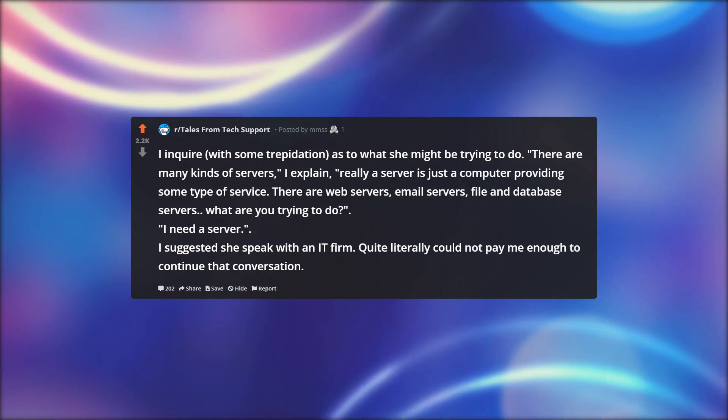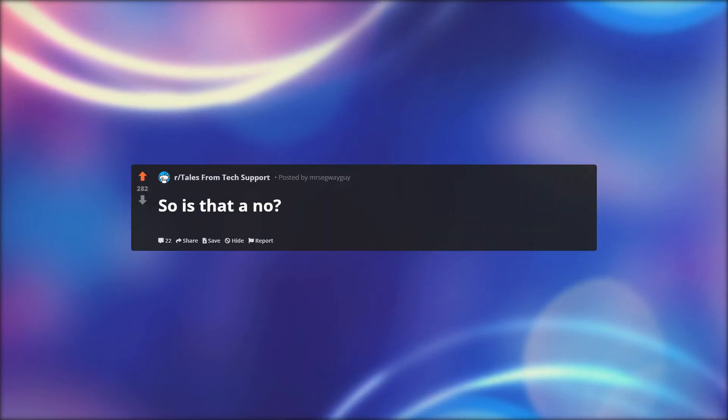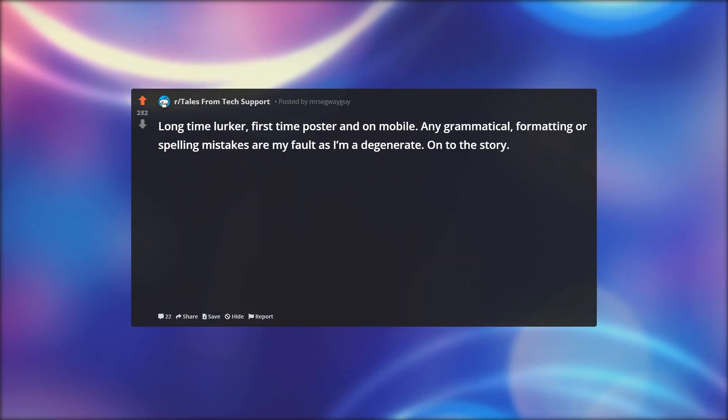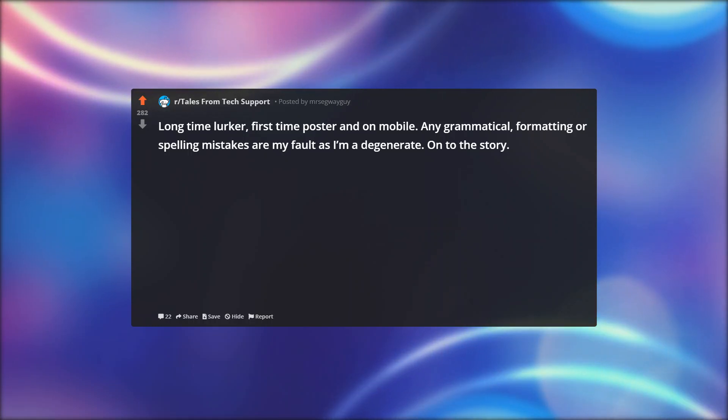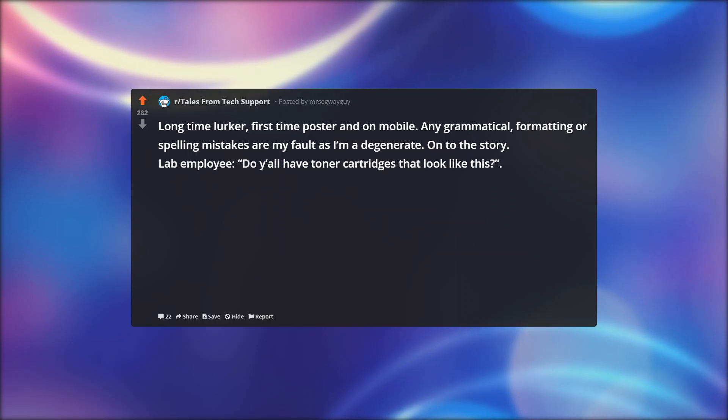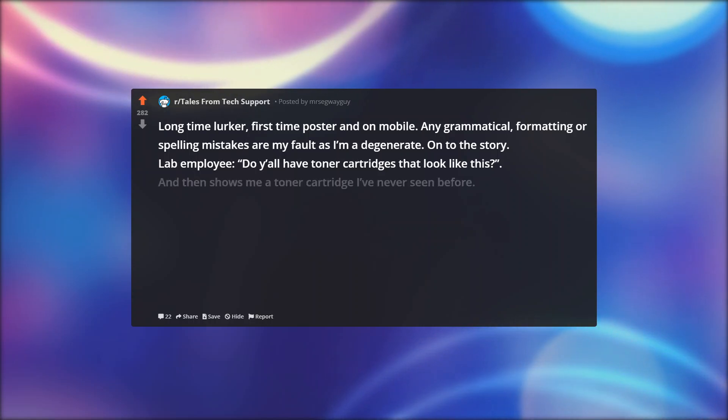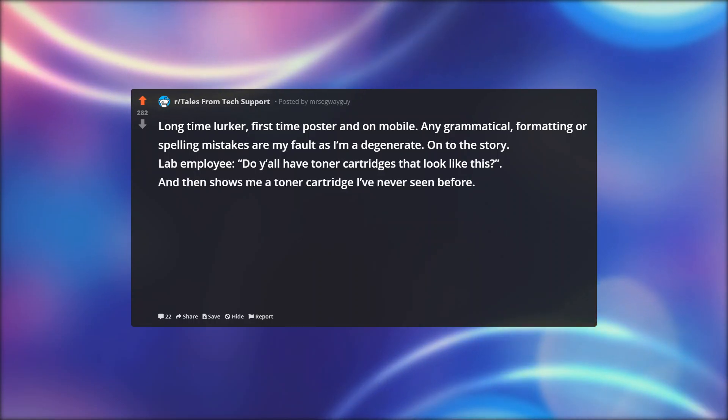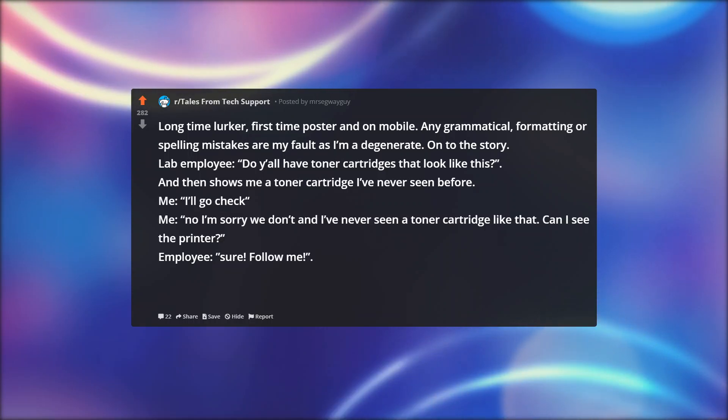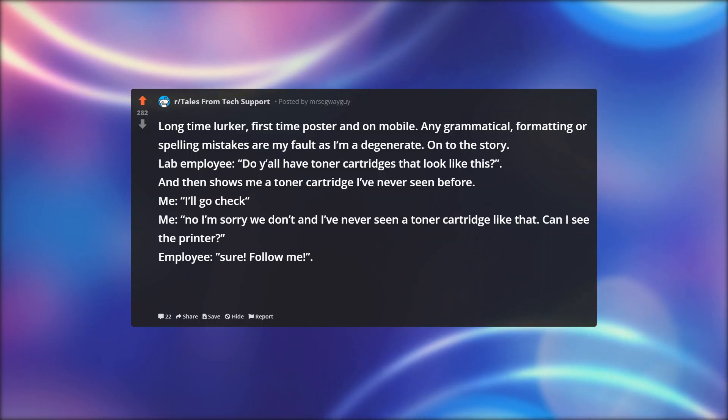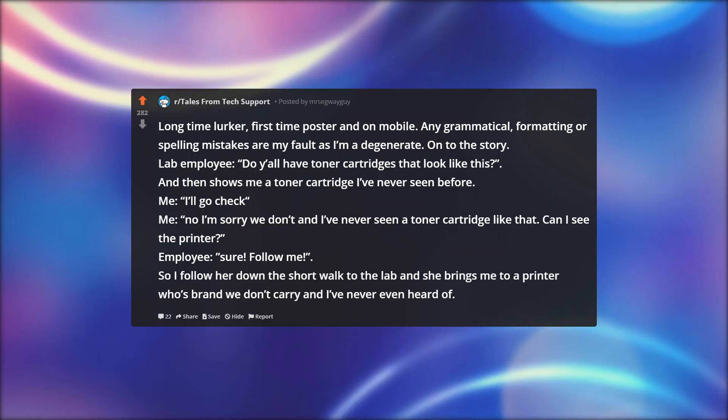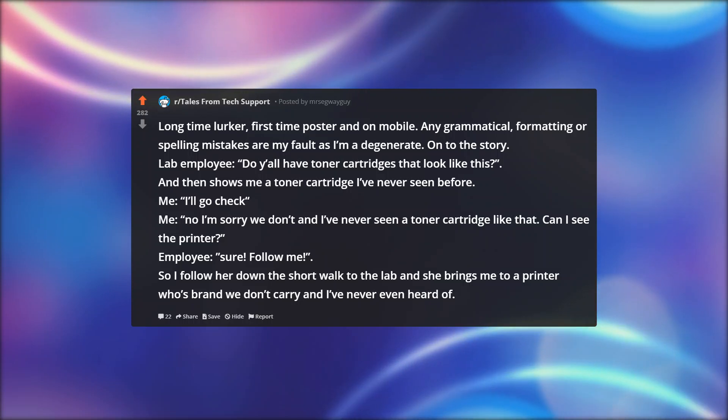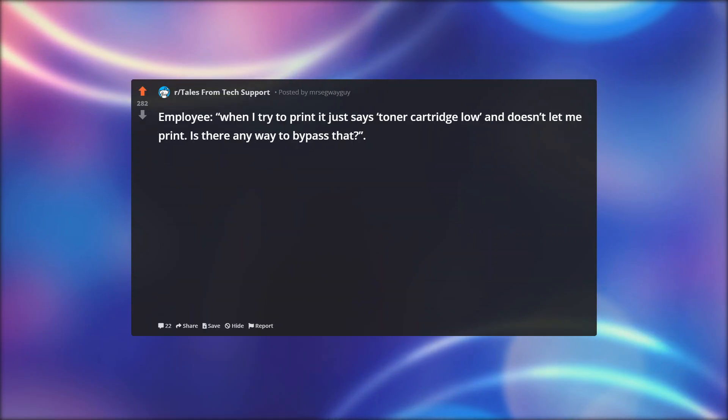So is that a no. Long time lurker, first time poster, and on mobile. Any grammatical, formatting, or spelling mistakes are my fault as I'm a degenerate. On to the story. Lab employee: Do y'all have toner cartridges that look like this? And then shows me a toner cartridge I've never seen before. Me: I'll go check. Me: No, I'm sorry, we don't, and I've never seen a toner cartridge like that. Can I see the printer? Employee: Sure, follow me. So I follow her down the short walk to the lab, and she brings me to a printer whose brand we don't carry and I've never even heard of.